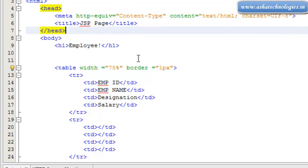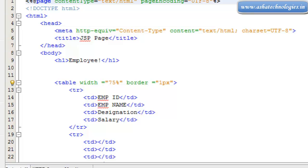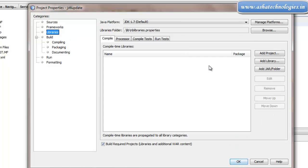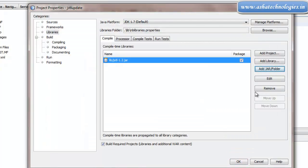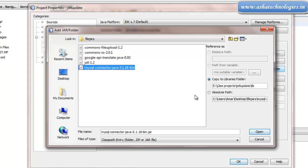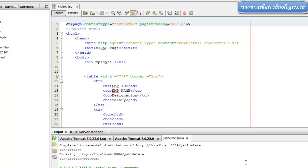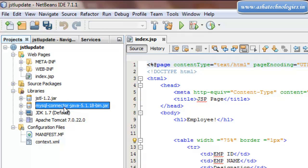So this table I will create. After this, I will go with the JSTL Update web application, right-click and properties. Under project properties, I can go with libraries to add the library called JSTL 1.2, which is required to work with JSTL tags, and MySQL Connector, which is required to connect to the MySQL database. Click OK. That will be added to our libraries: JSTL 1.2 and MySQL Connector.